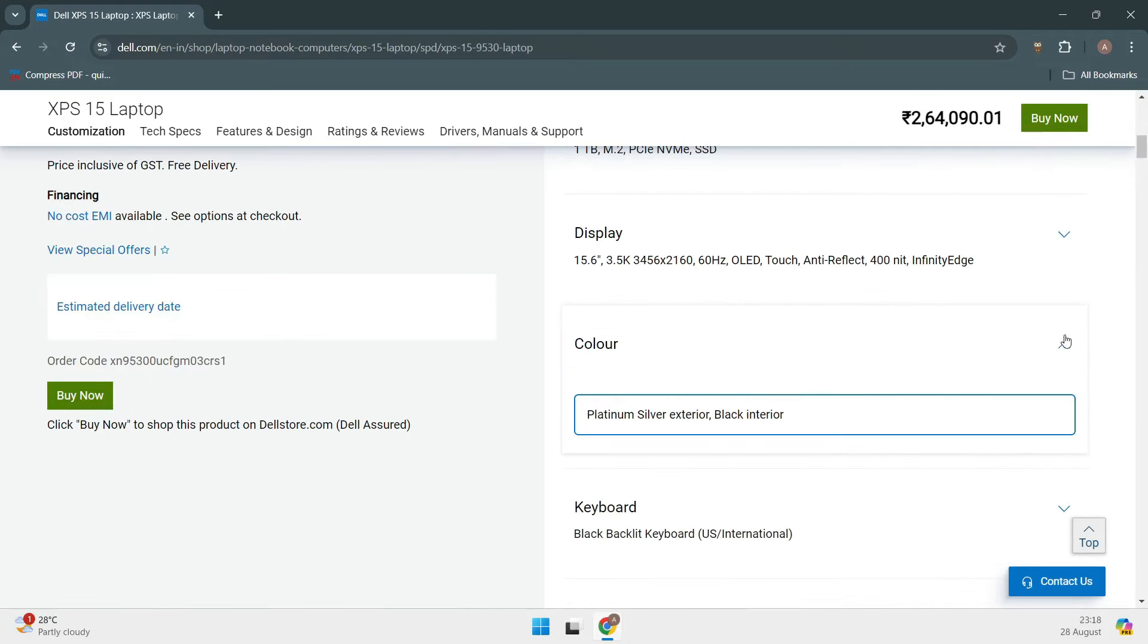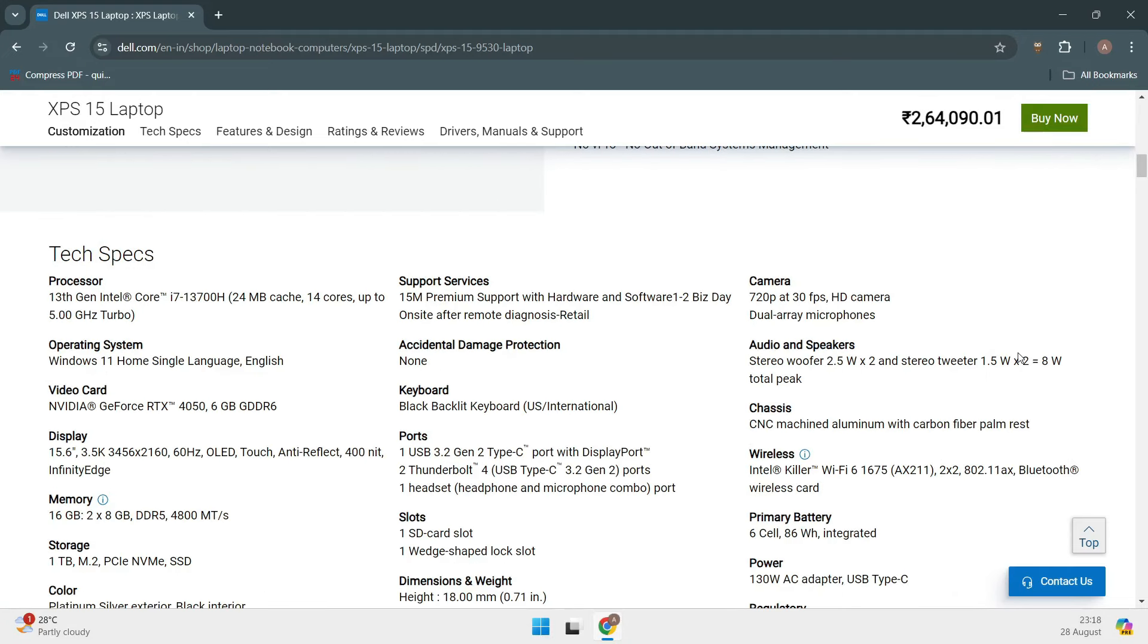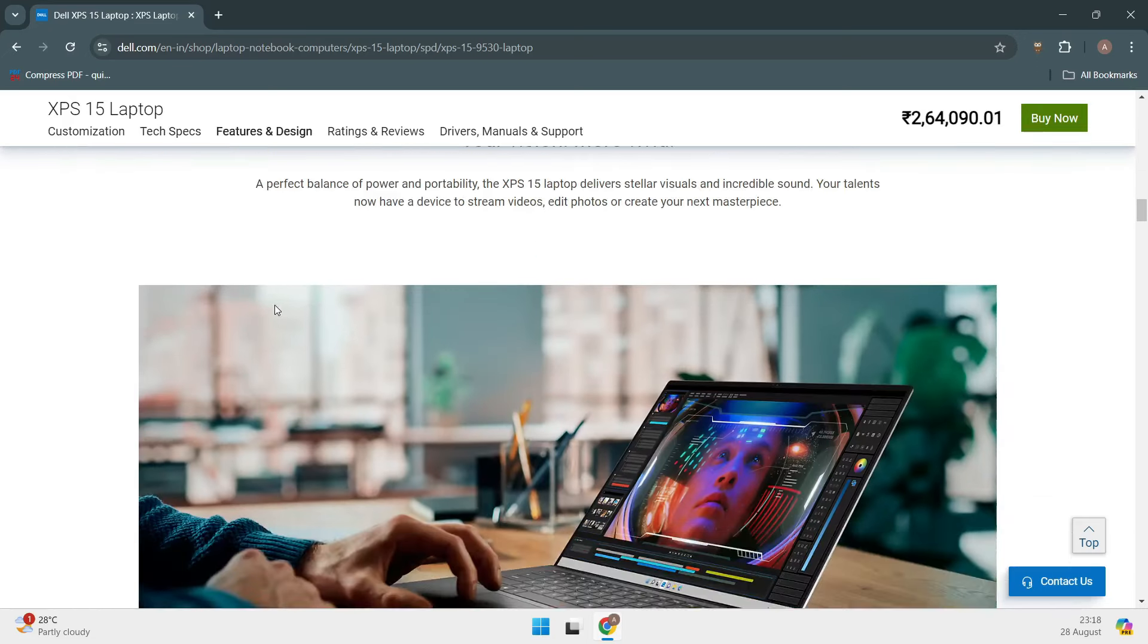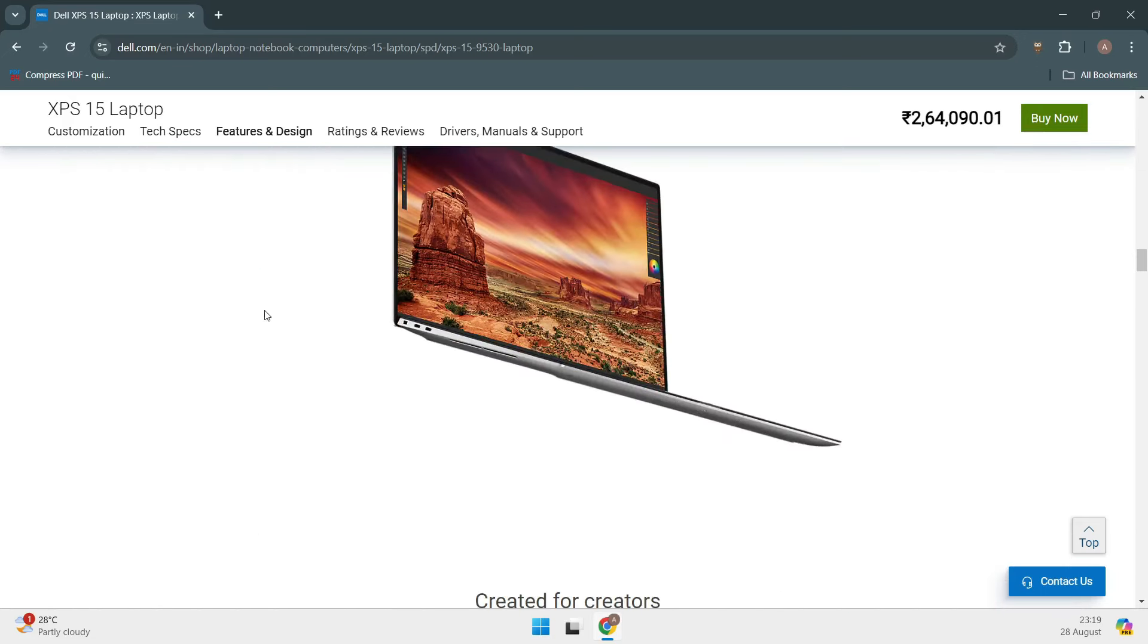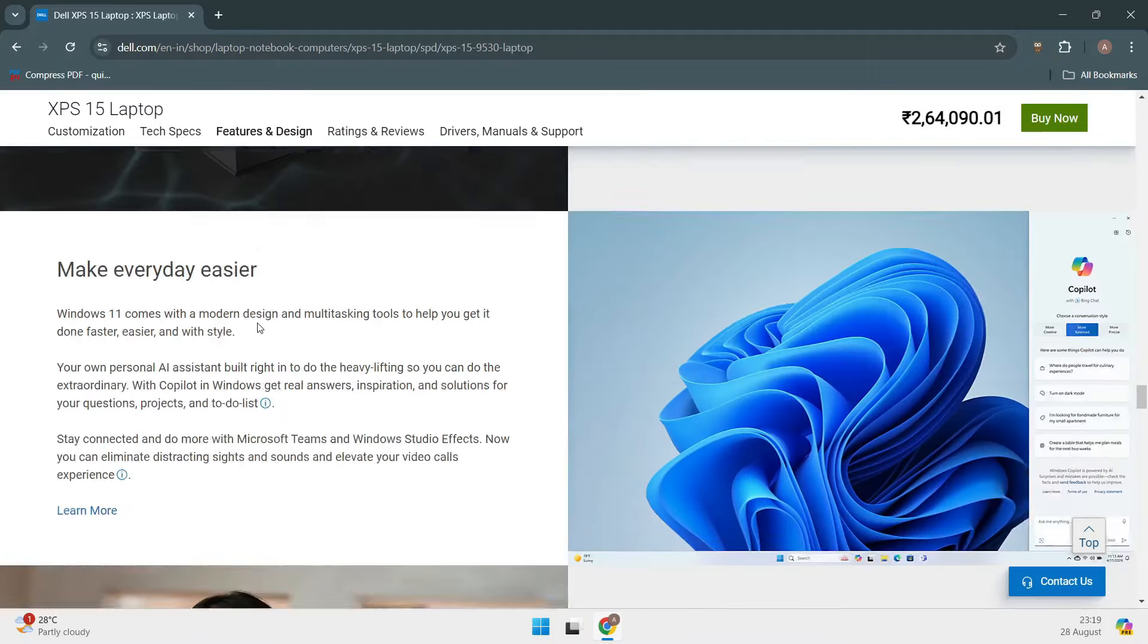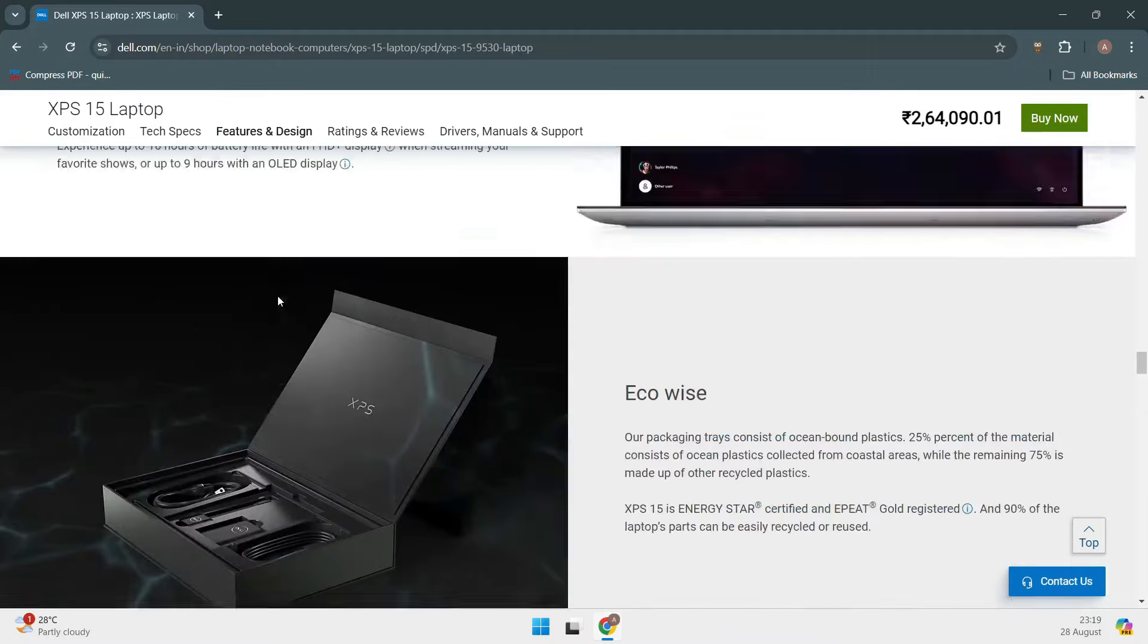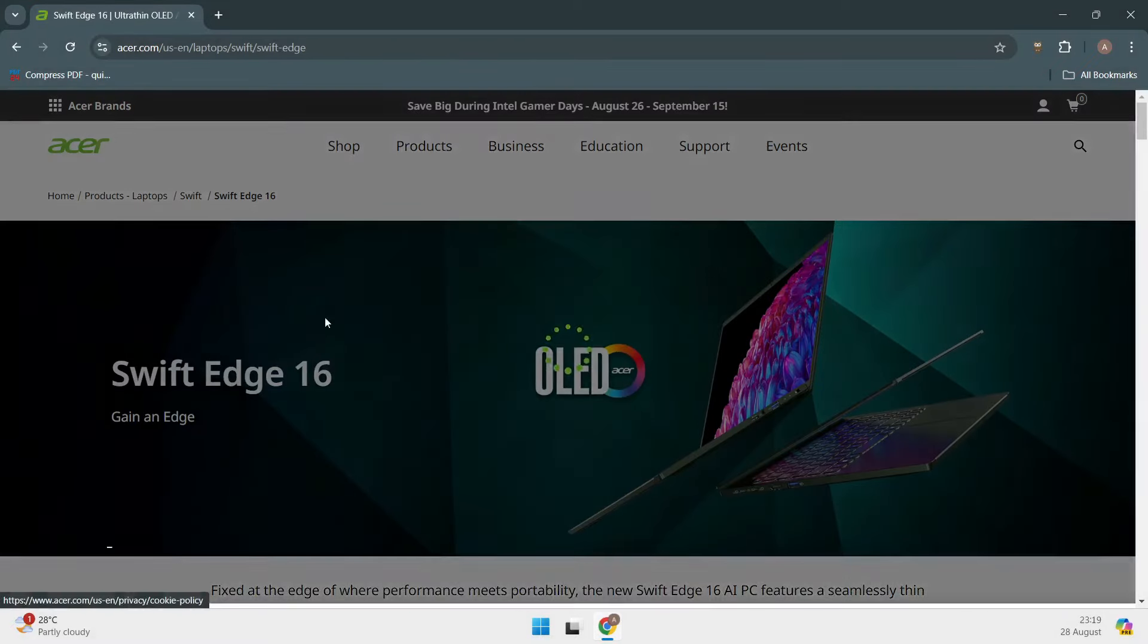The XPS 15 has a 15-inch display with options for either a 3.5K OLED or a more budget-friendly LED screen. It also offers up to 64GB of RAM and up to 8TB of SSD storage, which is insane for a laptop. However, one downside is the battery life, which averages around 7 hours. But if you're looking for a Linux laptop that can be tailored exactly to your needs, the Dell XPS 15 is hard to beat.